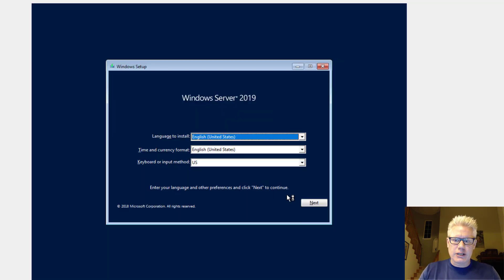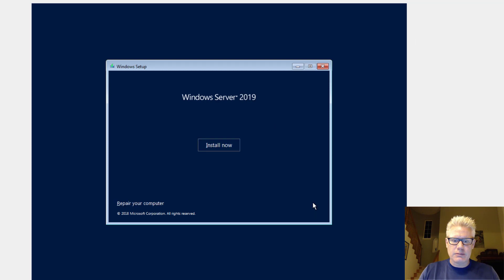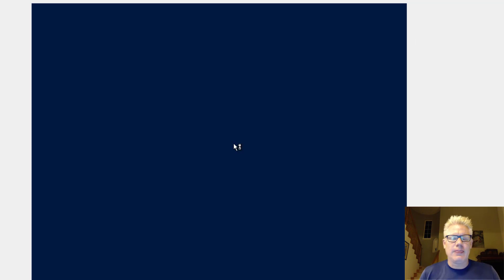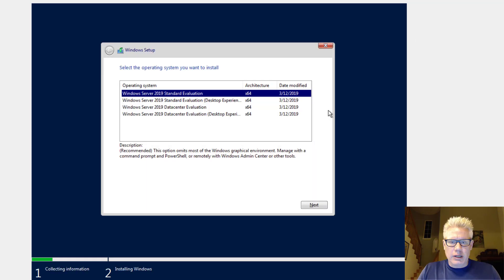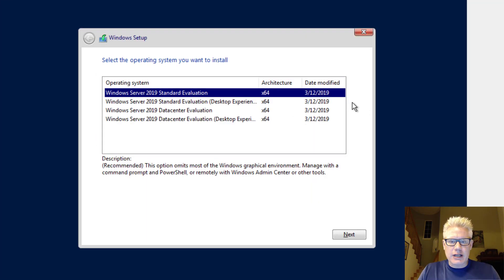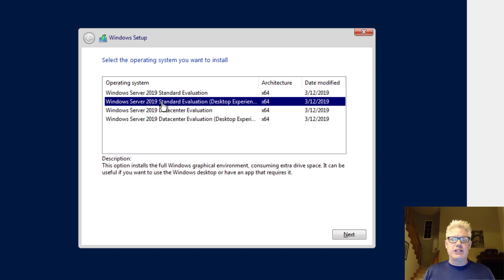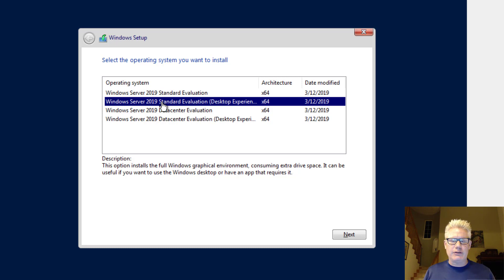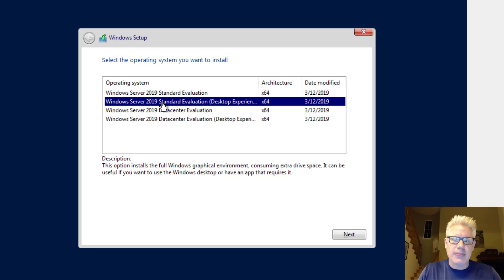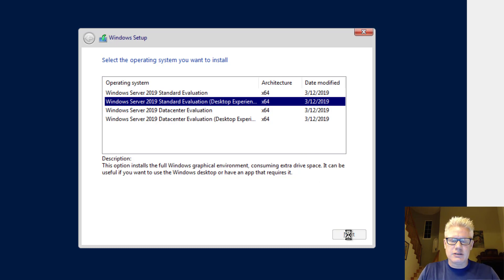Go ahead and click on Next here. Install now. Here we're going to select the Windows Server 2019 Standard with the Desktop Experience. Remember, the Desktop Experience is what gives you the GUI. Without that, we have sort of a headless server. So we'll select the second one down. Click on Next.